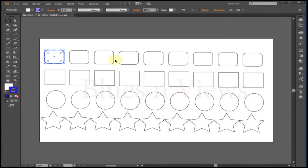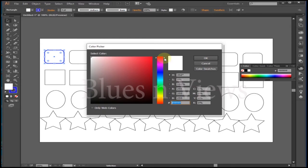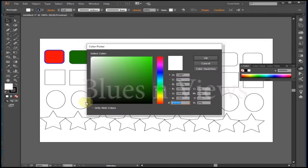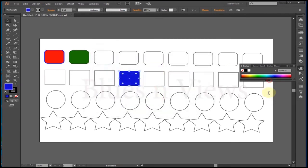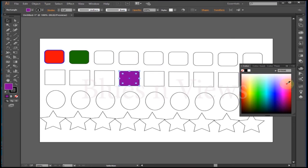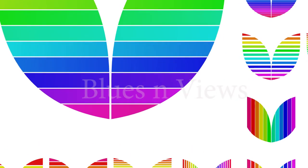You can also select colors from the color and swatches palettes. Color and stroke palettes can be found under Window on the top menu. By default, they are located on the right side of the screen.